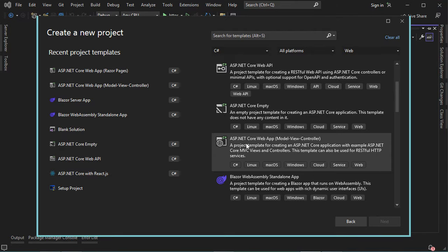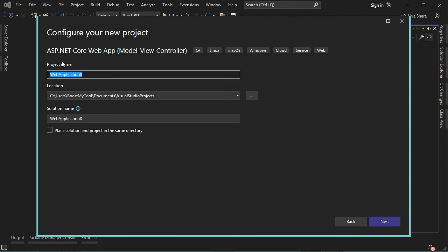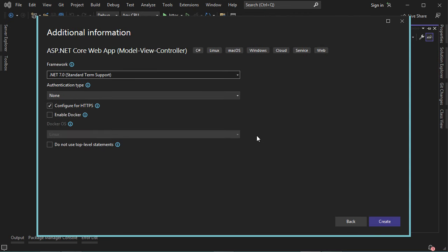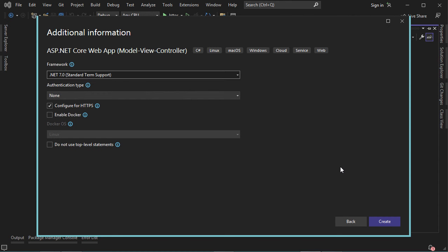In this window, let's select ASP.NET Core Web App with MVC, then Next. Let's provide the name of the application, then Next. Here we can select the version of .NET — I will use .NET 7 — then let's click on Create.